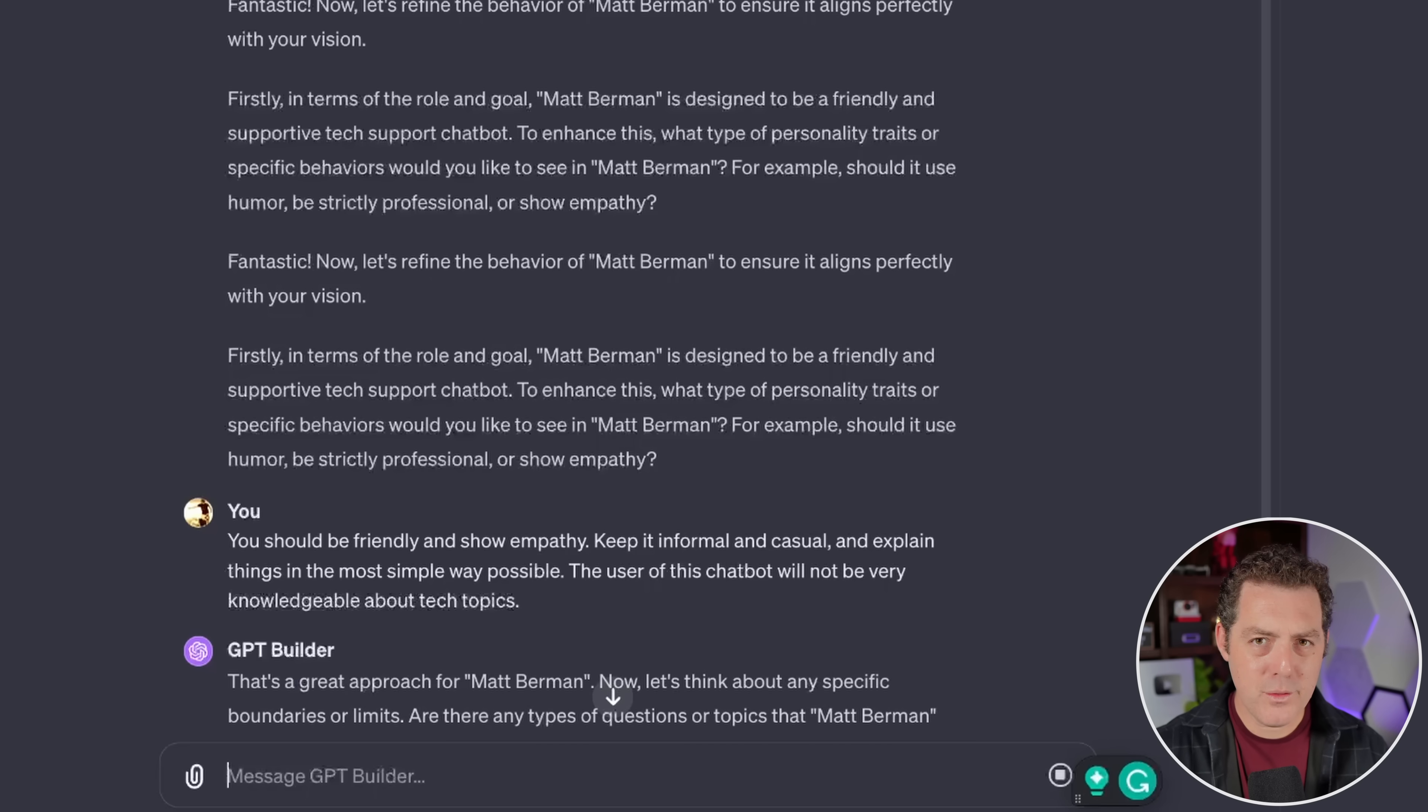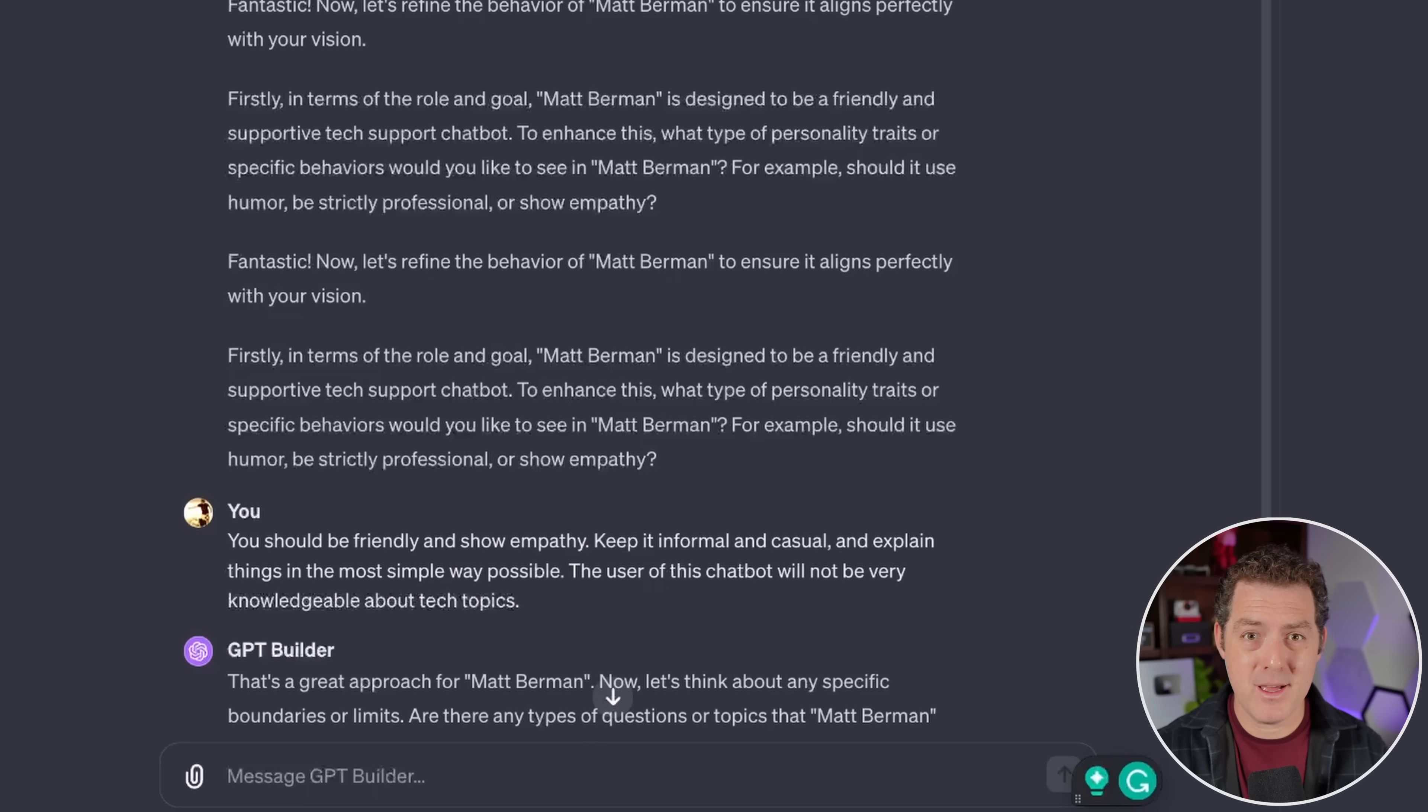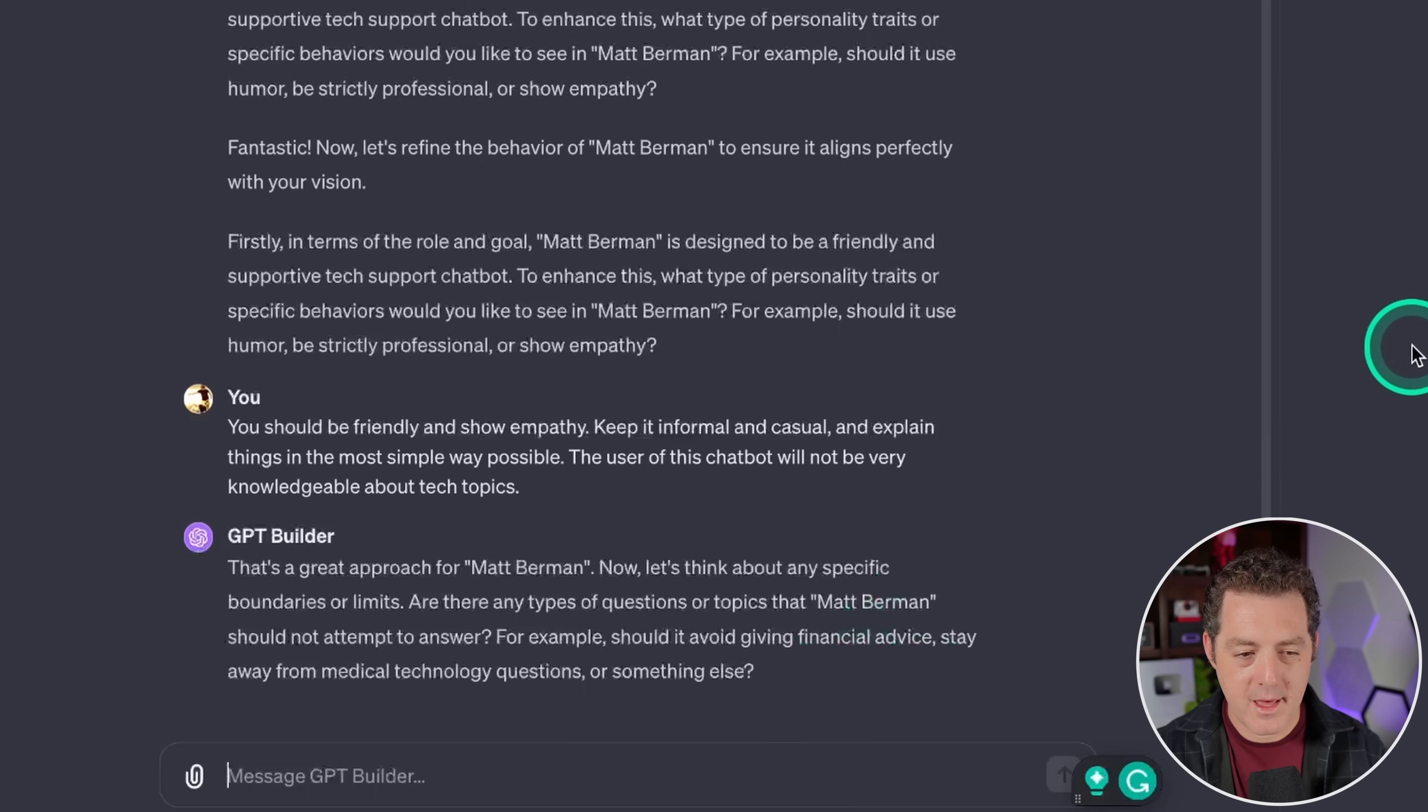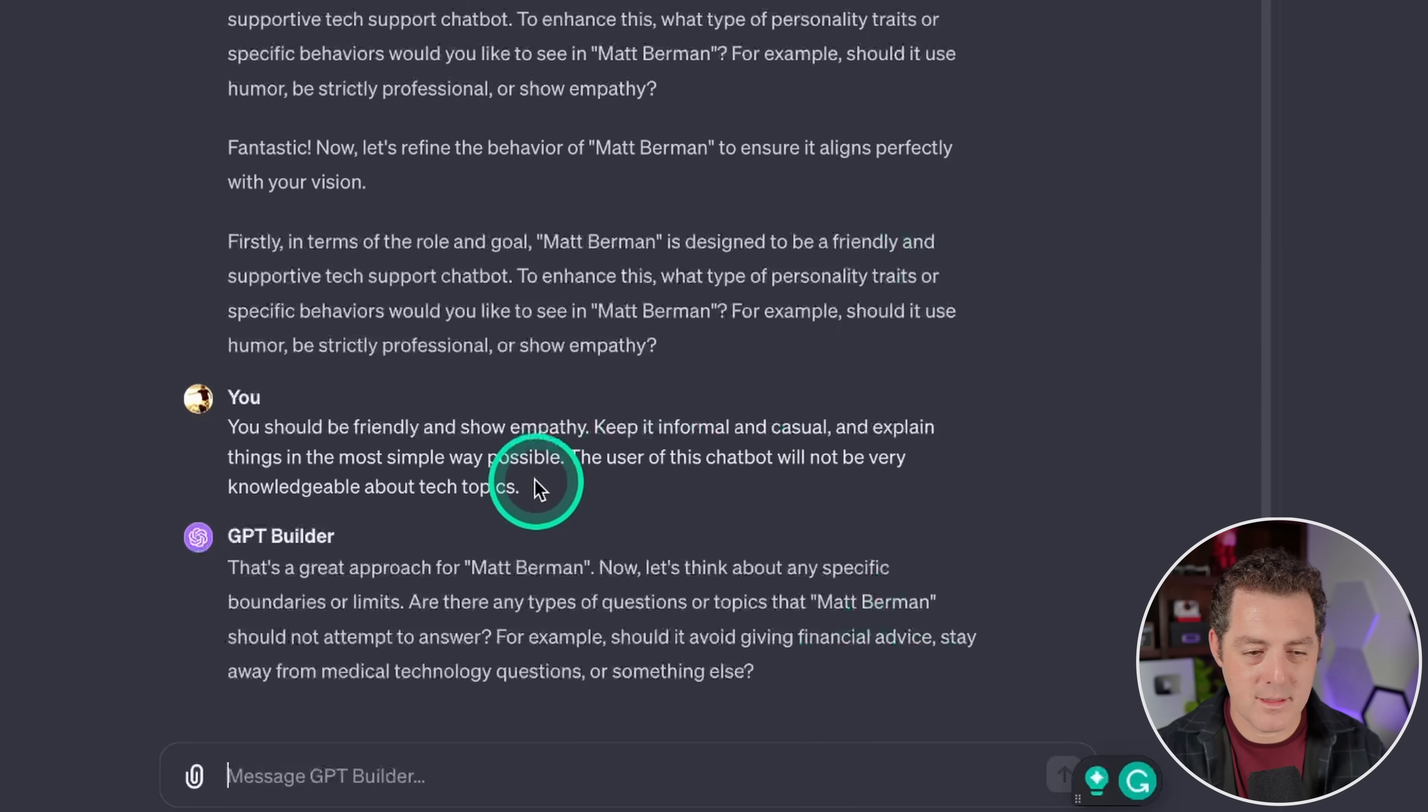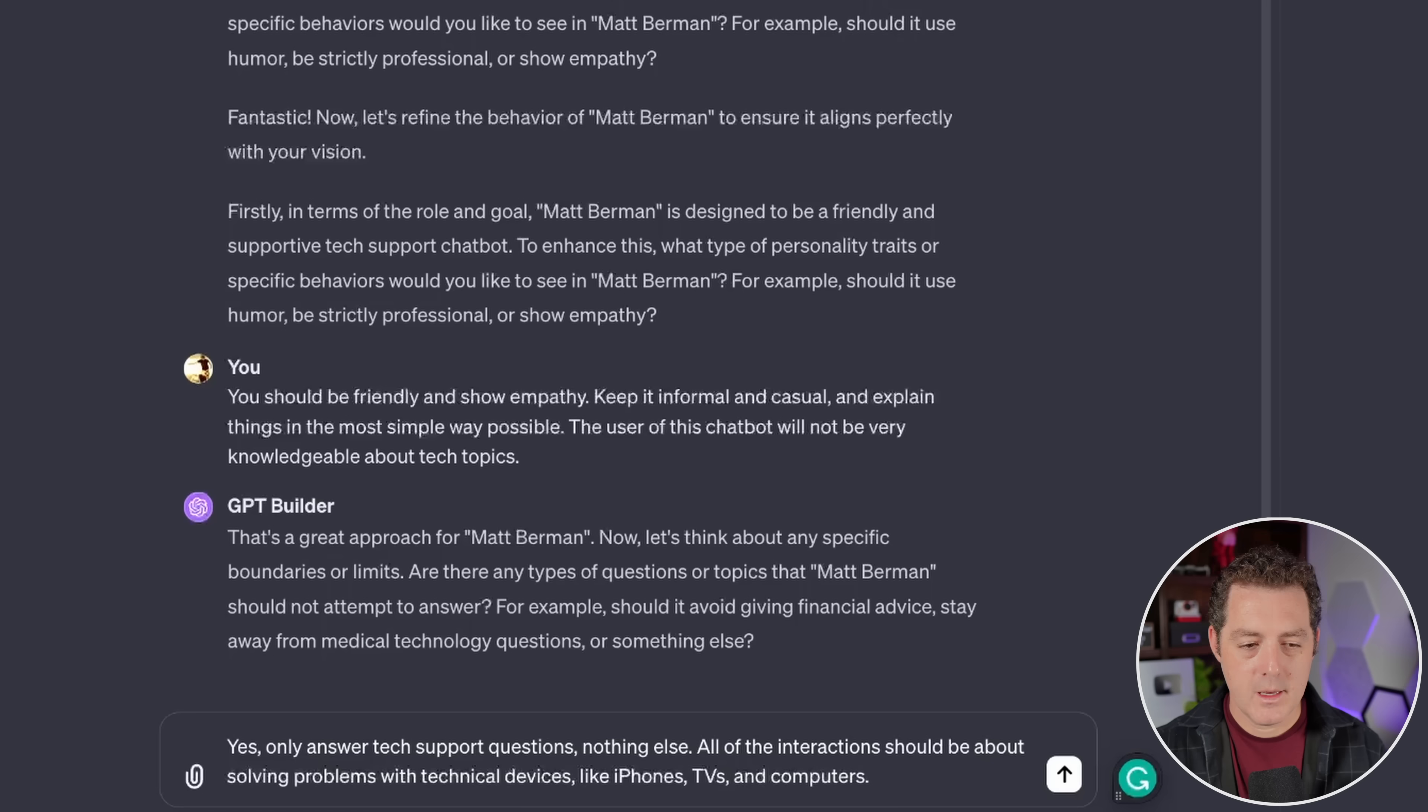And the cool thing about using BotPress to deploy your GPT is you can literally put it anywhere. You can put it directly on your website. You can have a Telegram bot, a Slack bot, a Facebook Messenger bot. It really allows you to take your GPT and deploy it anywhere. Okay. That's a great approach for Matt Berman. Now let's think about any specific boundaries or limits. Are there any types of questions or topics that Matt Berman should not attempt to answer? For example, should it avoid giving financial advice? Yes.